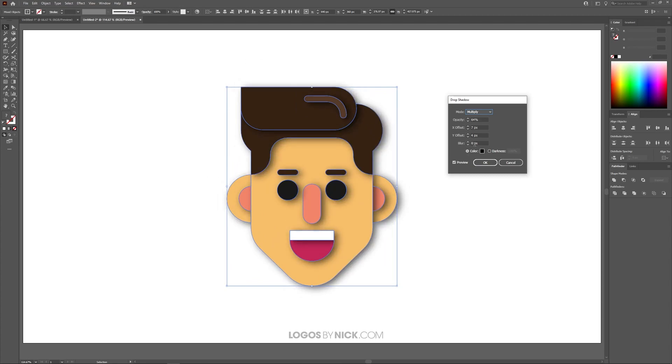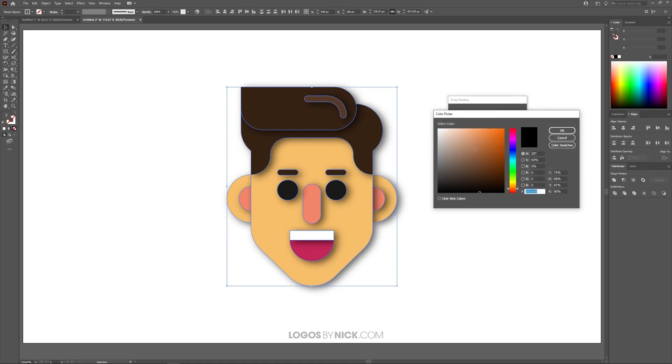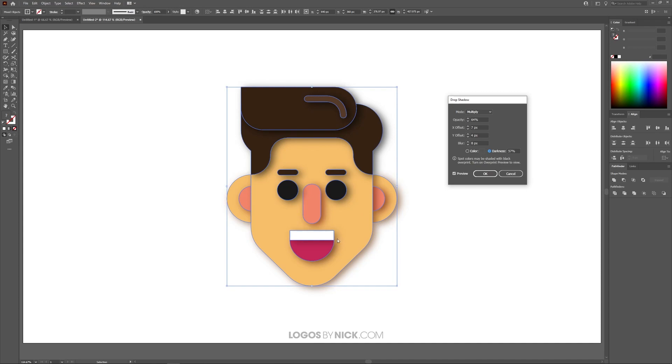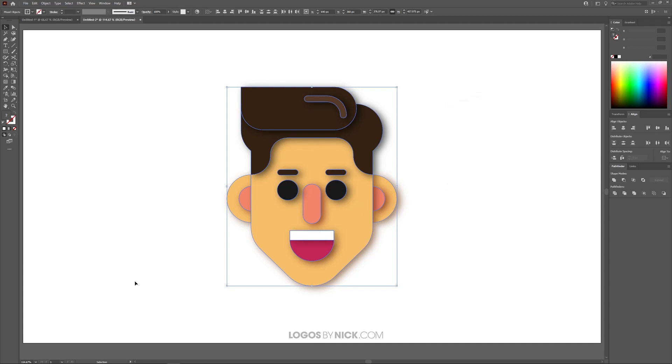I'm going to bring this back up a little bit. And then finally down here we have these two options. You can create a drop shadow based on a specific color of your choosing which is black by default. Or you can use Darkness which takes the color of the object and creates a shadow of it using a darker shade of the color of the object. Once you're finished you can click OK and there we have our drop shadow.